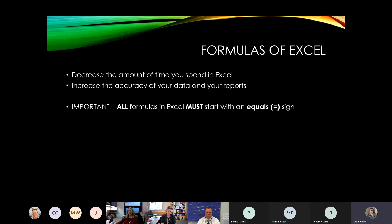As a base — and a lot of people forget this one — all formulas in Excel must start with the equals sign. It doesn't matter what you use, whether it's simply adding two numbers together, subtracting, or when we start getting into if statements or date diff formulas. Every formula must start with an equals sign.